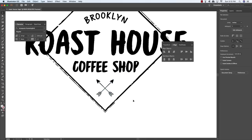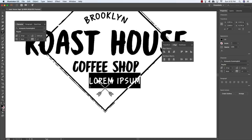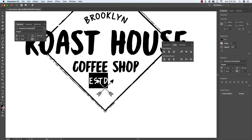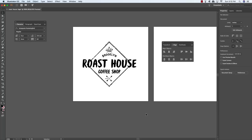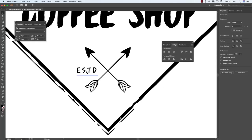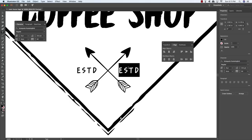Select both arrows and press Command+G to group them, then tap them to the right so they're centered. Press T to get your text tool, click, and type the letters 'ESTD.' In the Character panel, change the size to about 8 point and set the tracking to about 60 to add space between characters. Move it to the angular left side of the arrows, then hold Alt/Option+Shift and drag a copy to the opposite side. Click inside that text box and type '1995.'